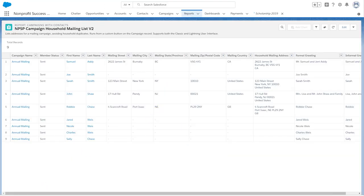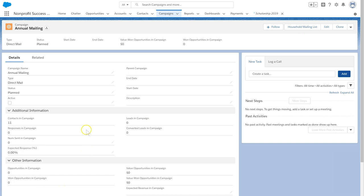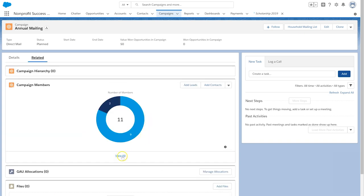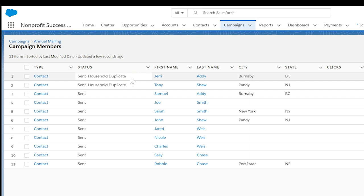How does this work? The Household Mailing List button appends the phrase Household Duplicate to the campaign member's status of members identified as duplicates. For example, Sent becomes Sent-Household Duplicate for the second person in a household.